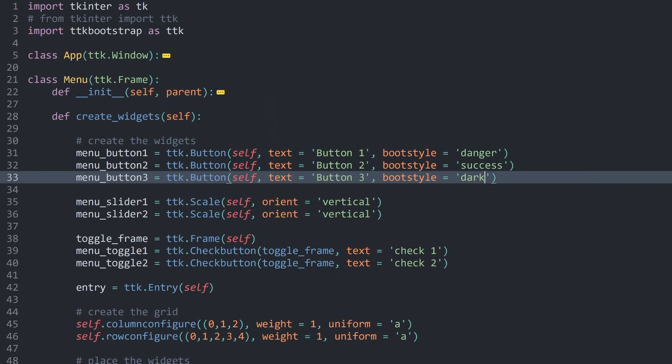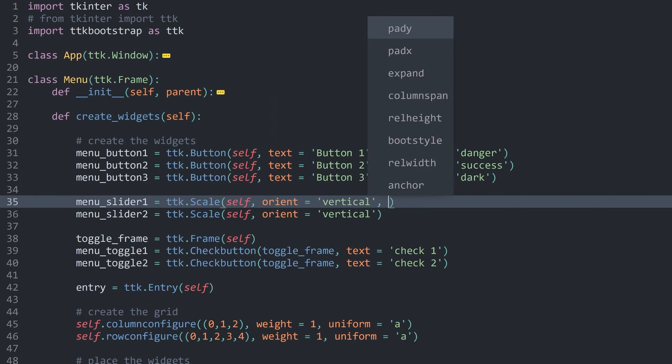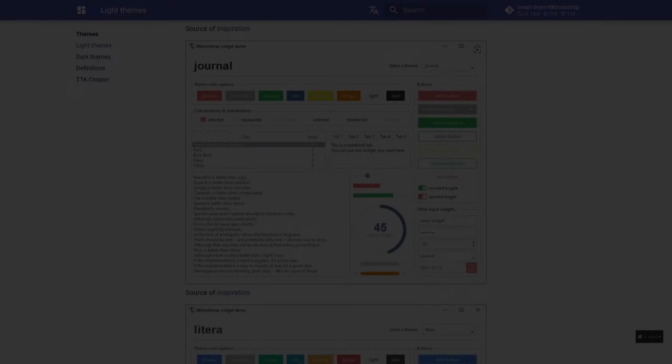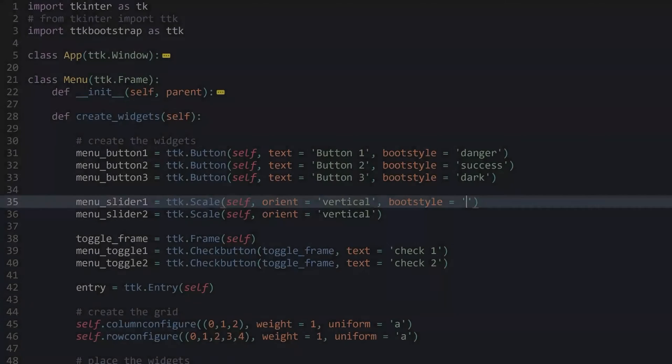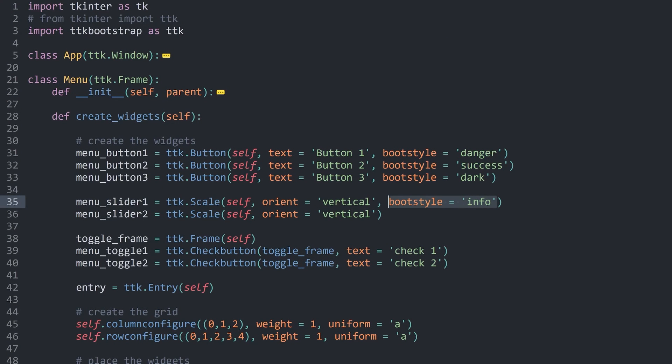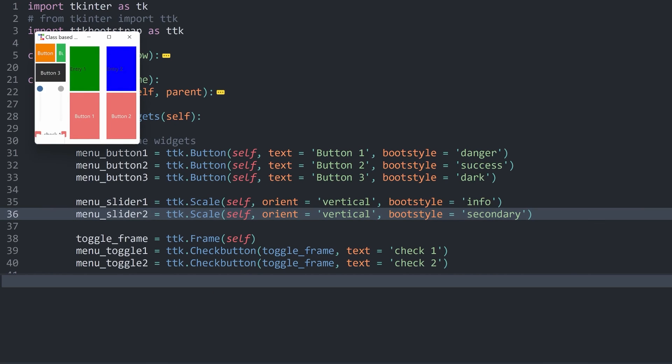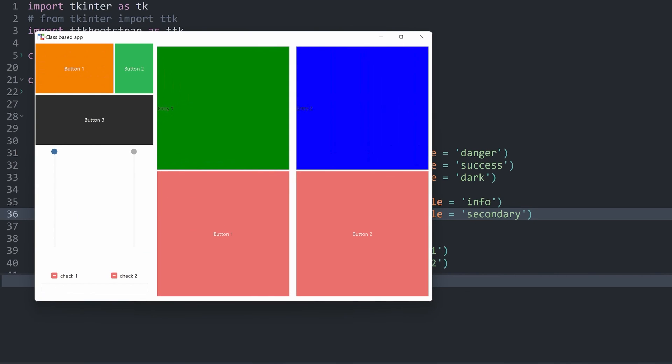Next up, we can also change the menu slider. Once again, for that, we need a boot style. Let's use one we haven't used yet. For example, back in the app, one that I haven't covered yet is called info. We also haven't covered secondary. Let's use those two. The first slider should have the style info. The second one should have the style secondary. If I run this now, we get two sliders. One that is dark blue. The other that is more grayish.